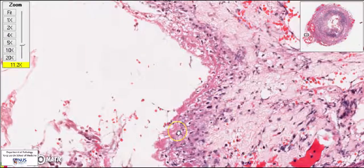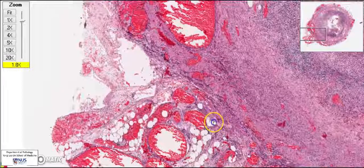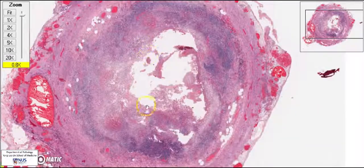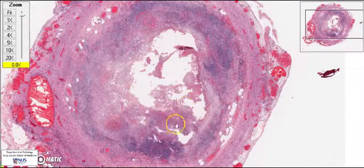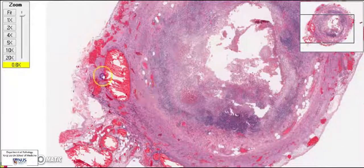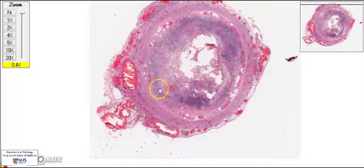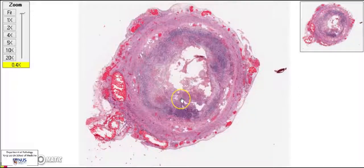This explains why, when you look at the appendix grossly, you can see a layer of purulent material — opaque yellowish material — just at the serosal surface. So to recap: we have extensive mucosal ulceration and necrosis, a severe transmural acute inflammatory infiltrate, and an accompanying acute serositis. All these features are compatible with acute appendicitis. Thank you.